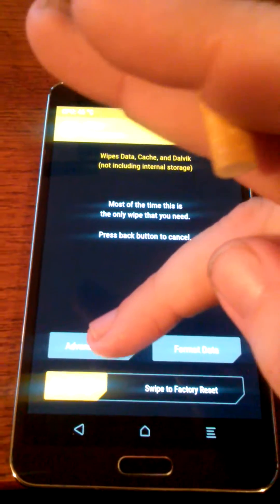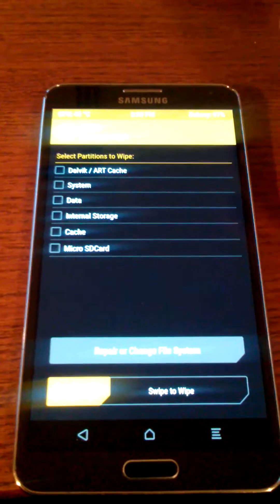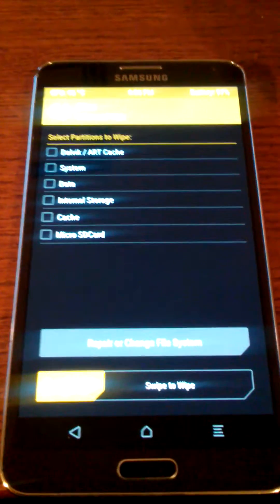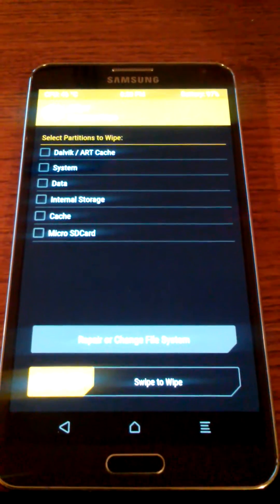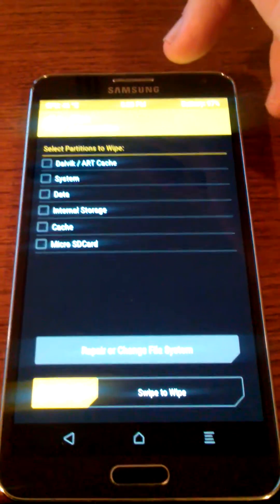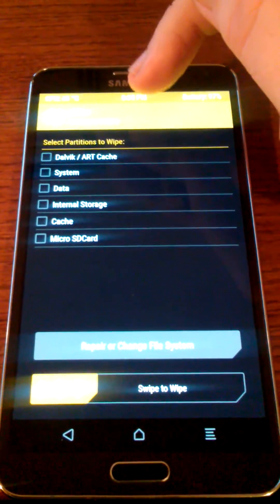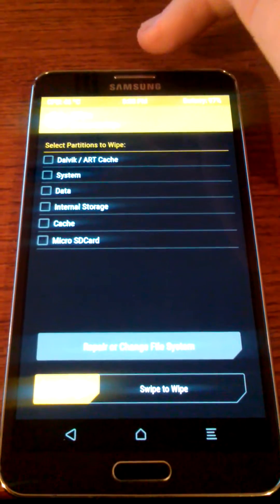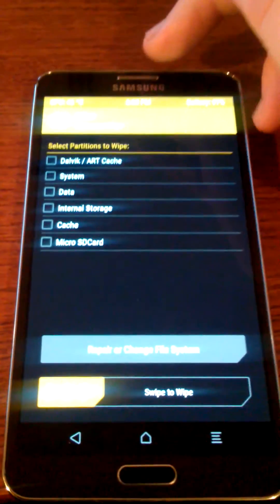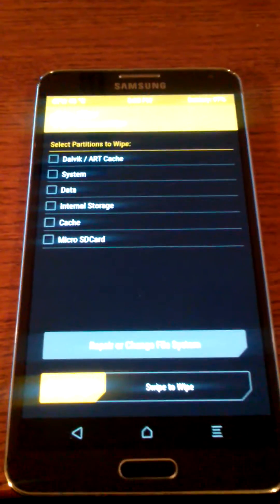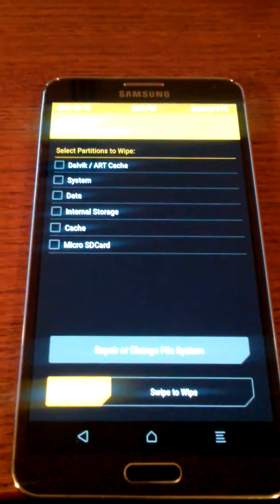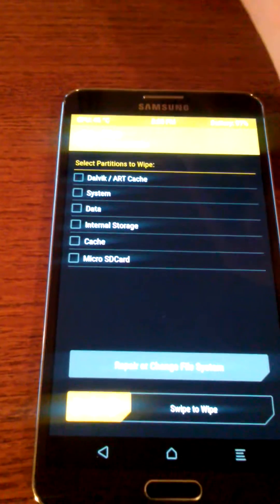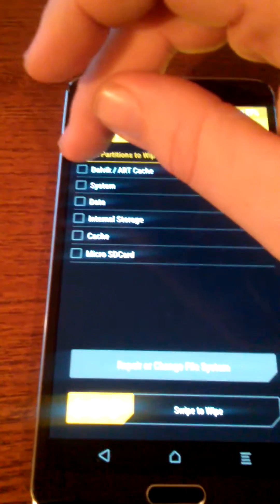First thing you want to do is an advanced wipe. Then you want to checkmark four of these, which is going to be Dalvik ART, system, data, and cache.